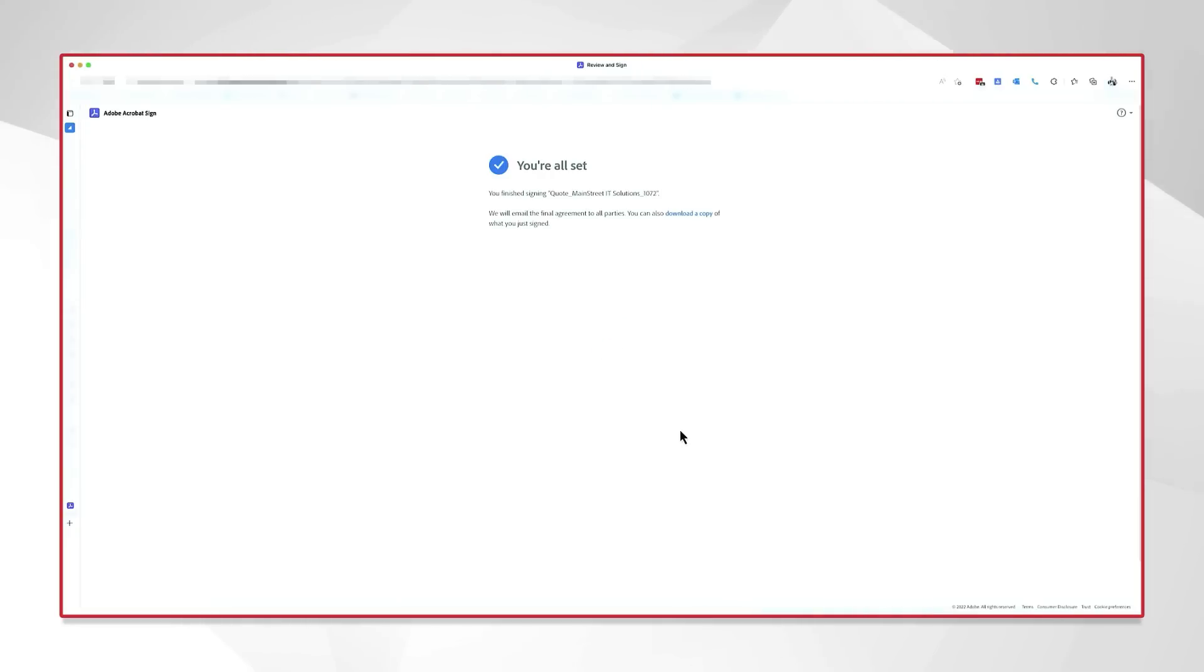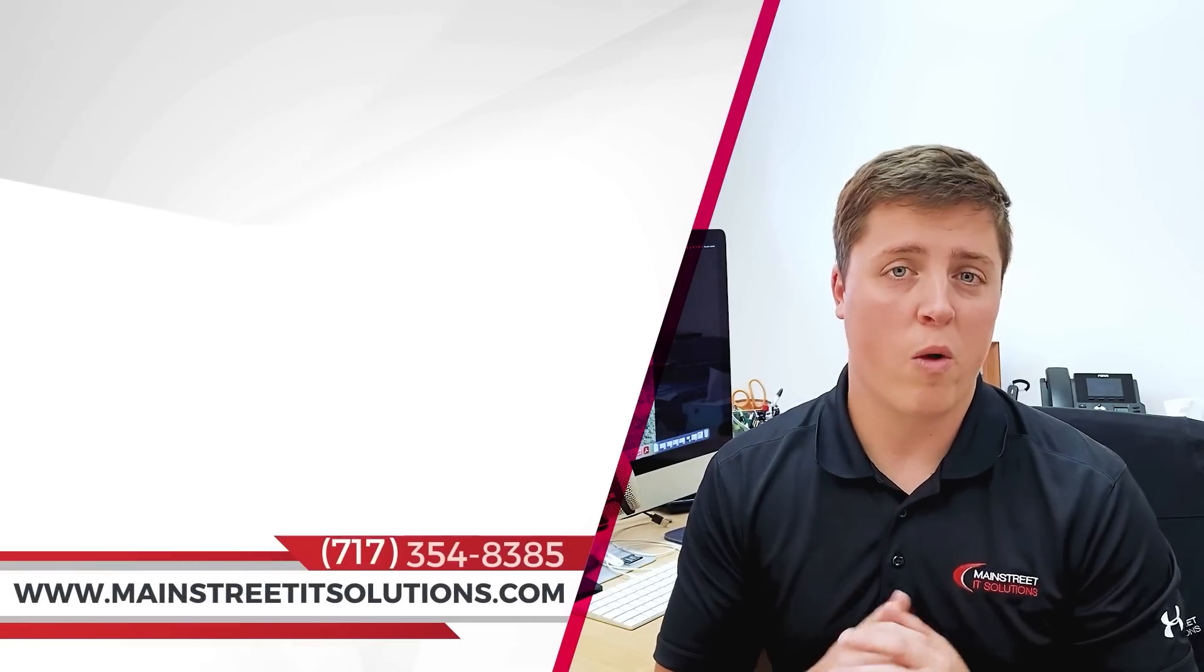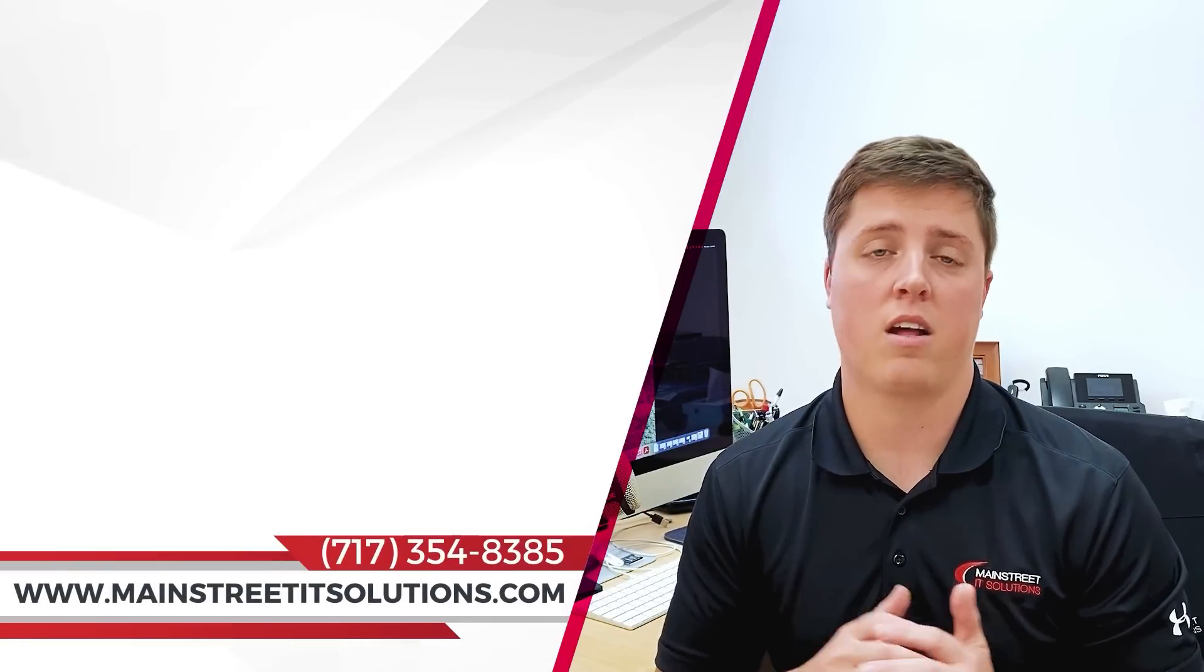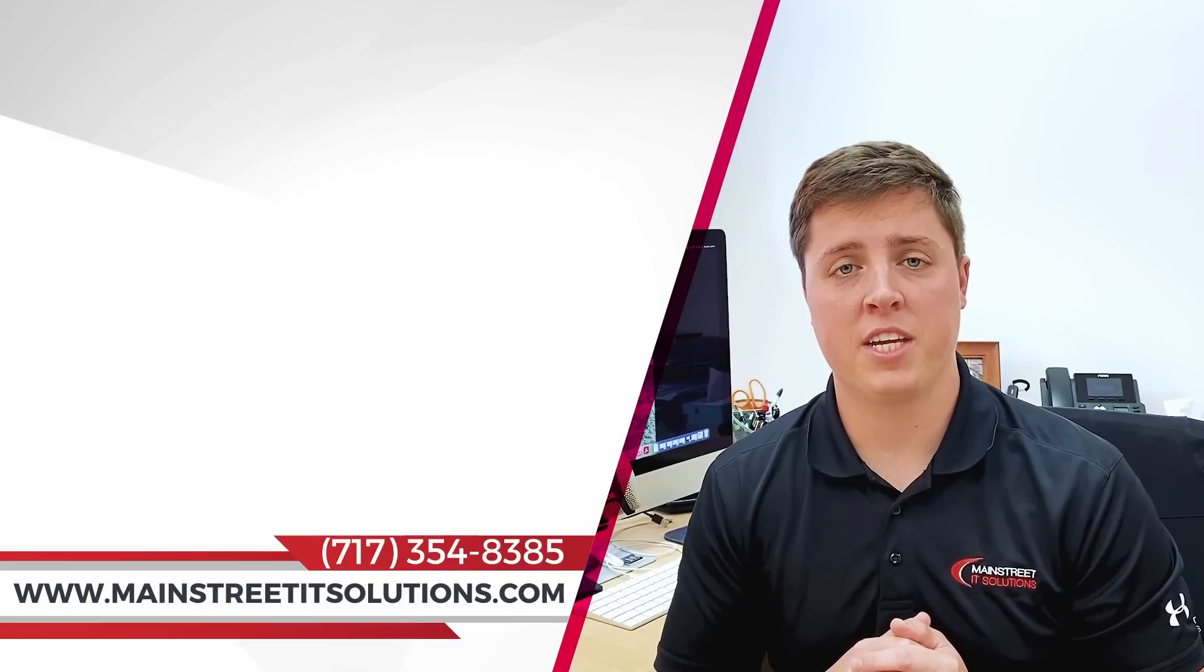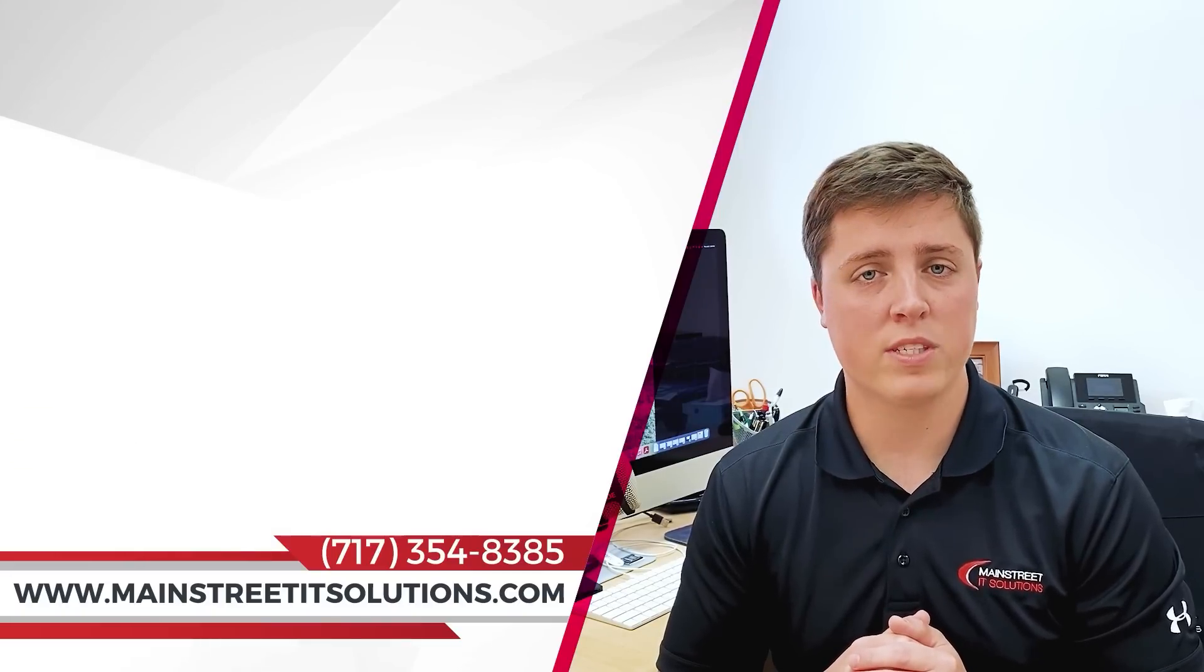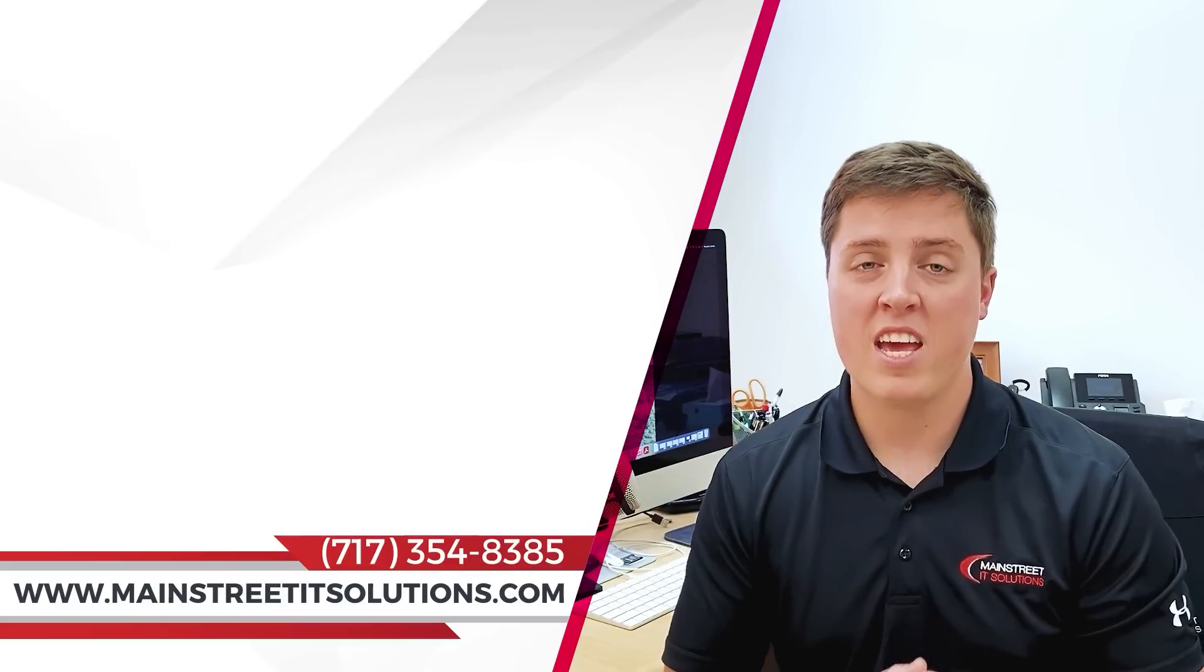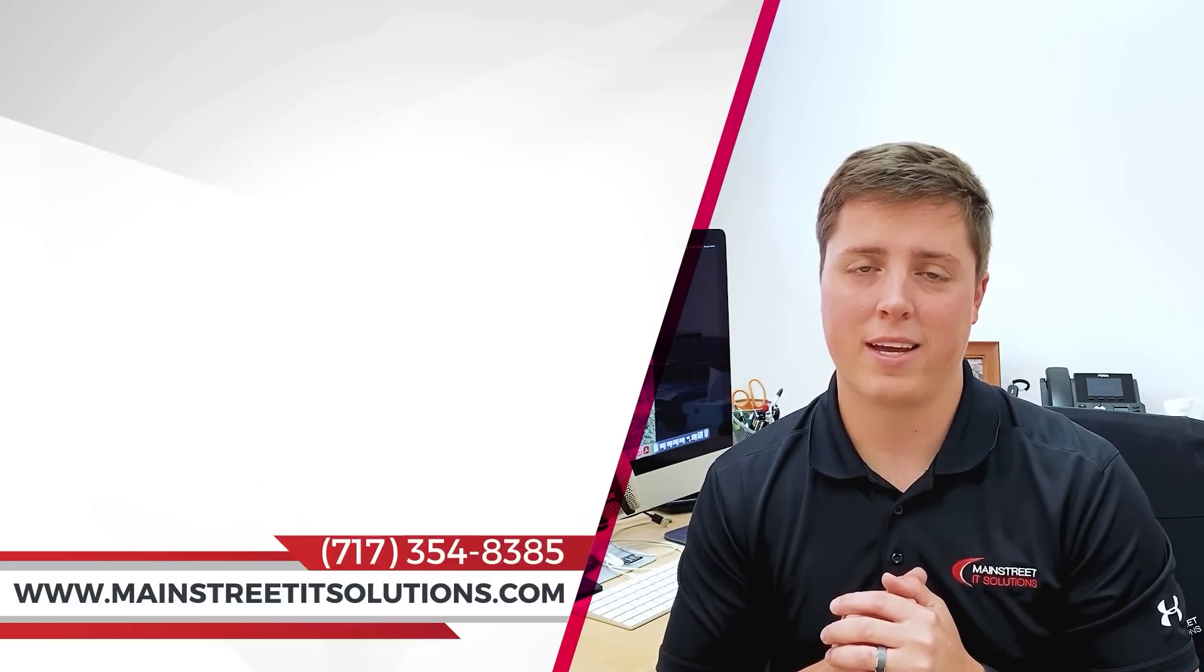We're all set. It's going to go ahead and email me both parties of documents, both the sender and recipient, a copy of this quote signed. Using this method has saved us countless hours since we've adopted it into our organization. We're a huge advocate for automating and productivity and creating better efficiencies. And so if you're an organization that does anything with signing, this is definitely a method you're going to want to check out. If you need help figuring out which vendor is right for you or you need any technology help, please feel free to reach out to us at MainStreetITSolutions.com or by calling us at 717-354-8385. And don't forget to hit like and subscribe. It greatly helps us out.